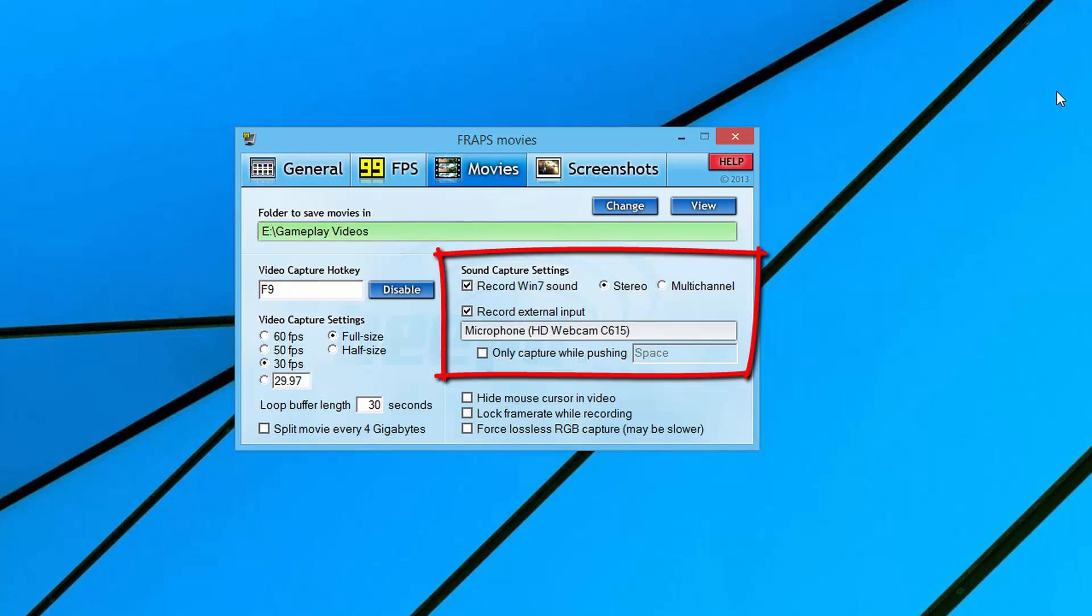Make sure you have your microphone plugged in under the audio settings in Windows and that it recognizes it. If you check this box that says only capture while pushing space, this is kind of like push to talk basically. If you just want to hear yourself when you push a specific key on your keyboard, you can do that and even designate a specific key.